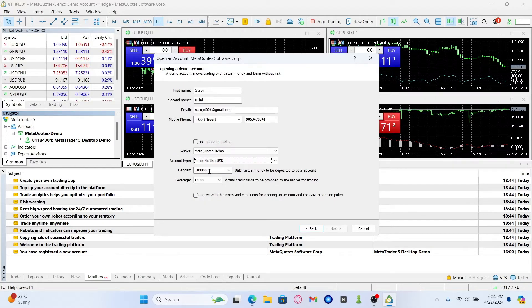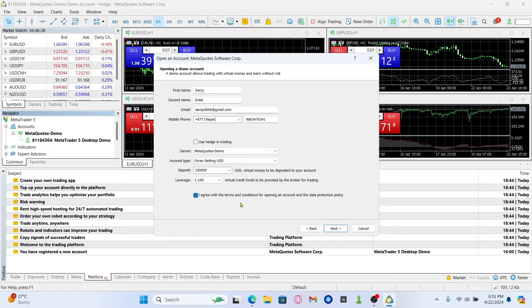After entering your deposit amount, choose your leverage and then click on I accept with the terms and conditions.